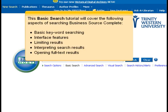This basic search tutorial will cover the following aspects of searching Business Source Complete: basic keyword searching, interface features, limiting results, interpreting search results, and opening full text results.